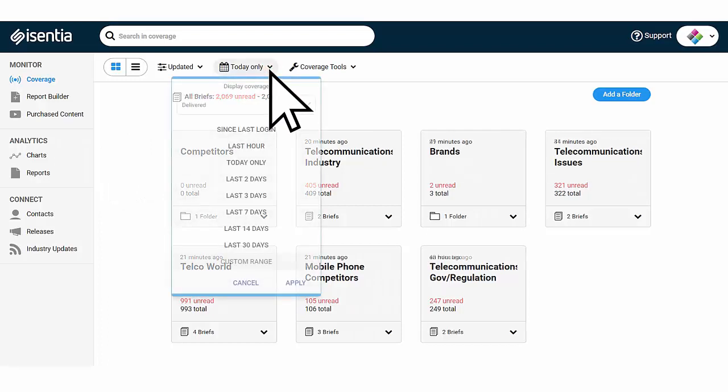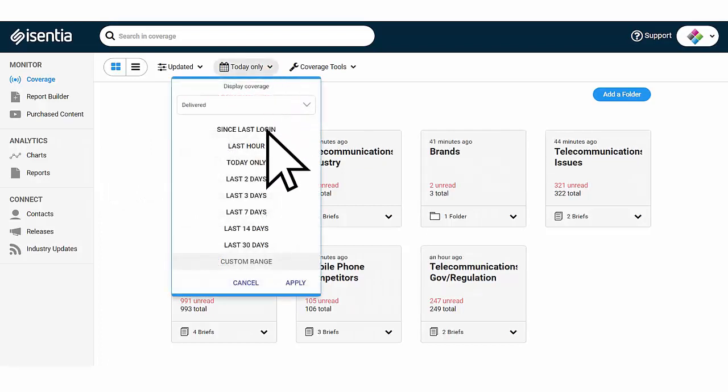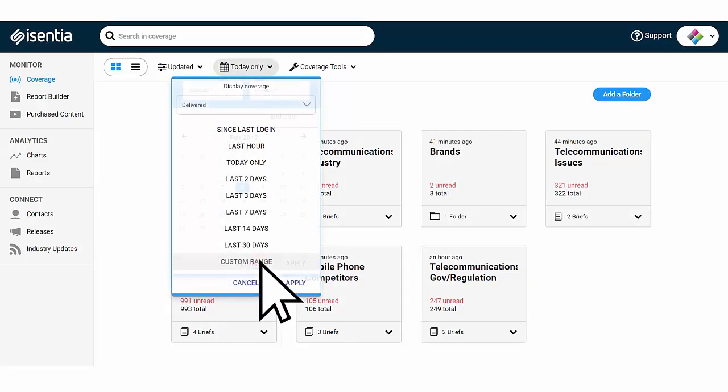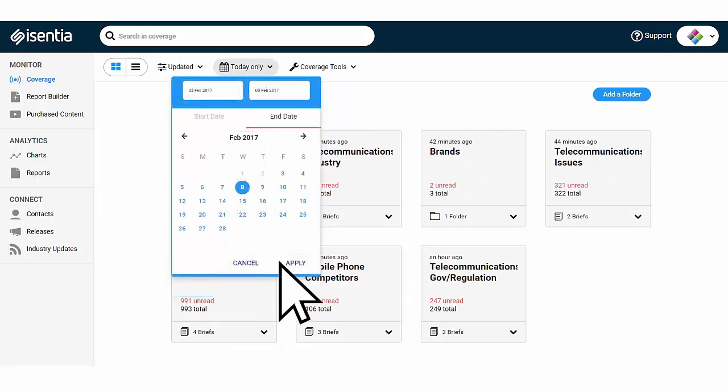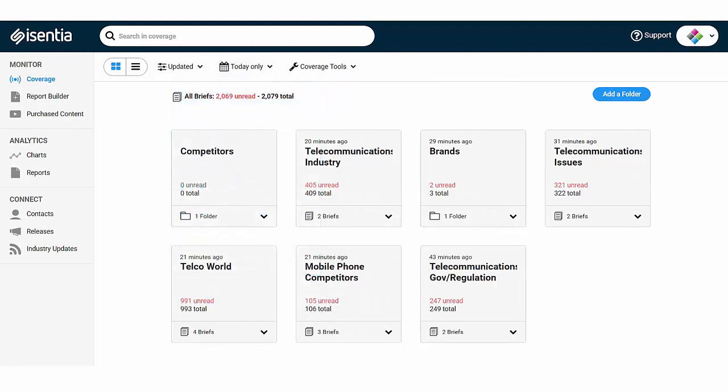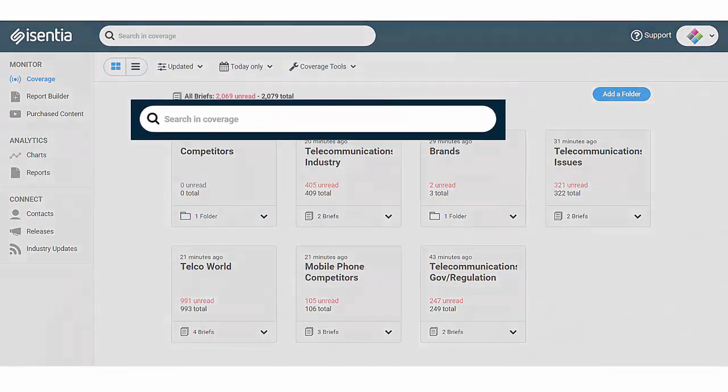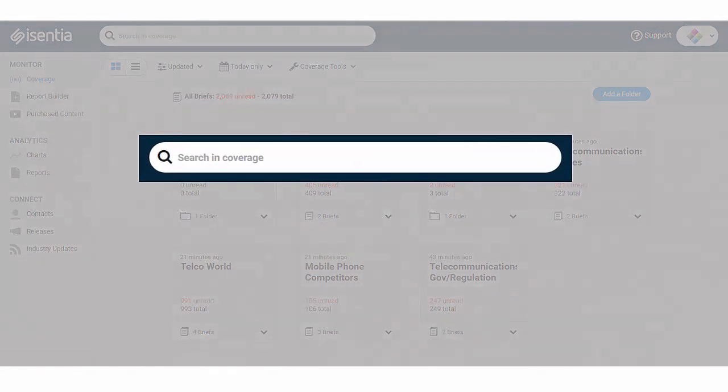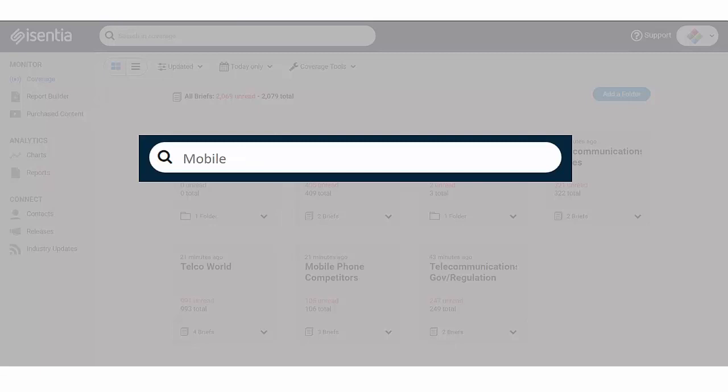You might want to search for coverage from the last month or from a campaign period. The search tool will automatically search the date range you have displayed on screen. Now, just enter the keyword or the phrase you need to search for.